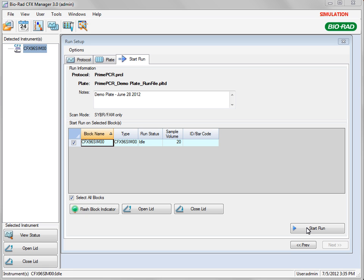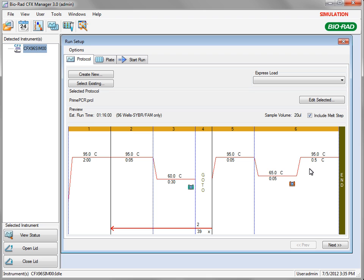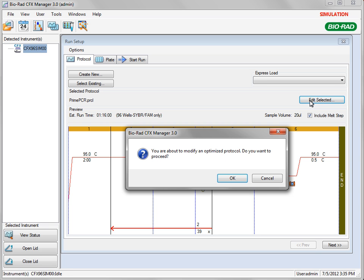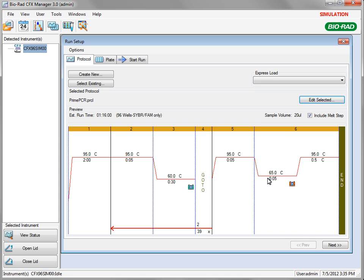To view or make changes to the protocol at this time, click the Protocol tab and select Edit Selected. PrimePCR assays have been validated and run optimally using the default protocol. A window will appear advising you of this. Click OK to continue with edits or cancel to close this window and return to the Protocol tab.